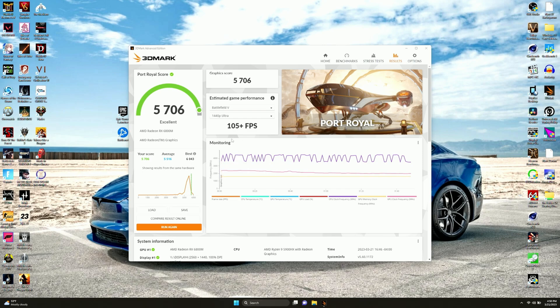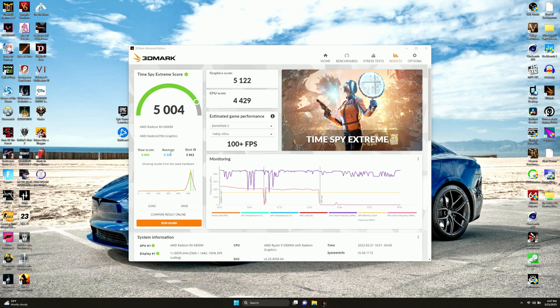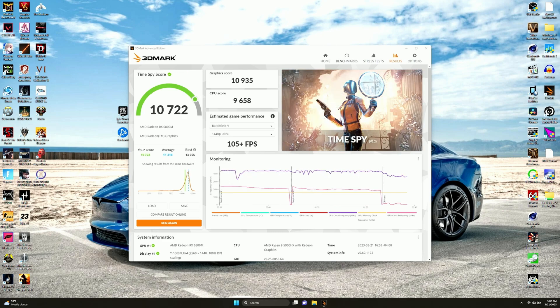Moving on to Time Spy Extreme with 5,004, 51.22 for graphics, and 44.29 for CPU. But this time, unfortunately, we could not beat the average. Average beats us here. But that's happened for quite some time now. That's all we got. Let's go move on to the next test.